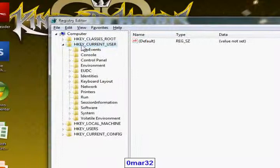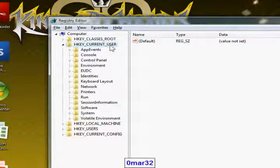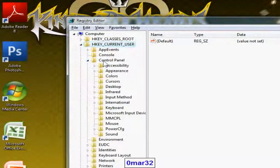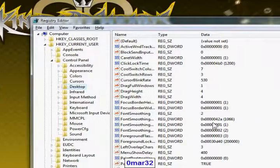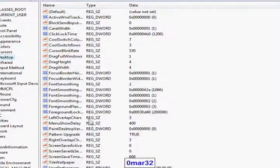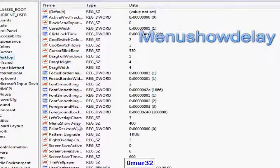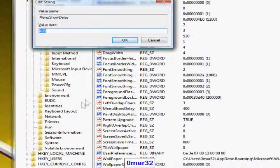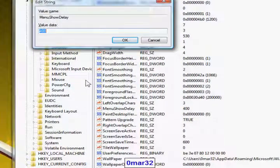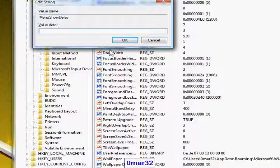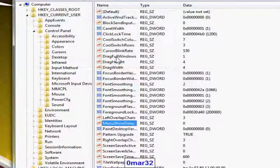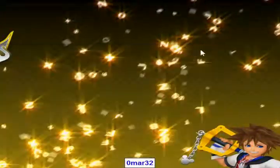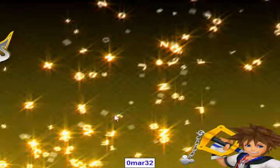Go to HKEY_CURRENT_USER, go open the control panel and go to desktop. You find a couple of names, go to the MenuShowDelay and right click it and click on modify and erase this and put the value data to set it to zero and close it. You'll see I'll show you the effect, it is done.